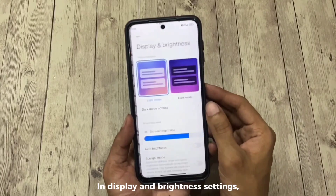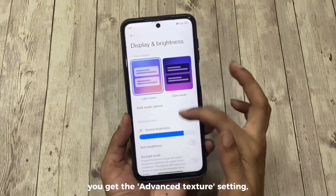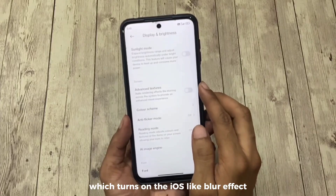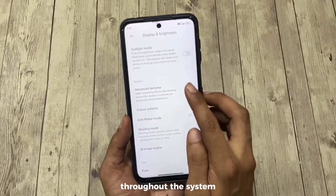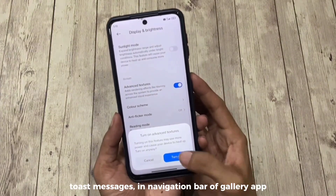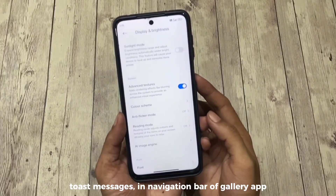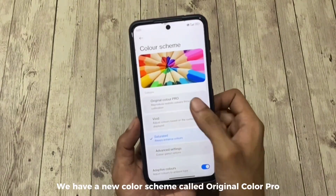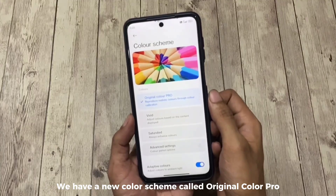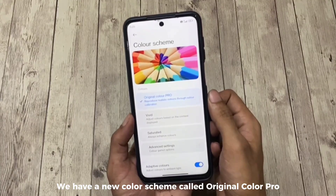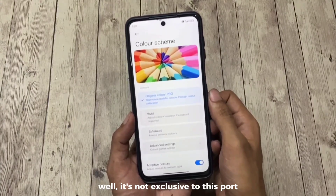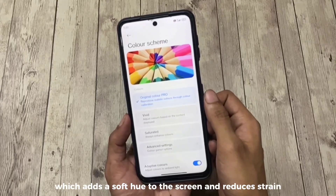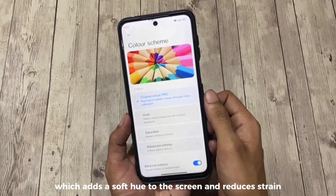In display and brightness settings you get the advanced texture setting, which turns on an iOS-like blur effect throughout the system including notification banners, toast messages, the navigation bar of the gallery app, and even the lock screen clock. There's also a new color scheme called Original Color Pro, which is a HyperOS feature that adds a soft hue to the screen and reduces eye strain.